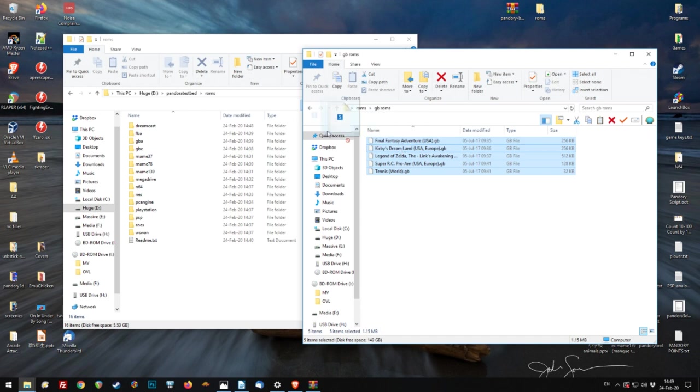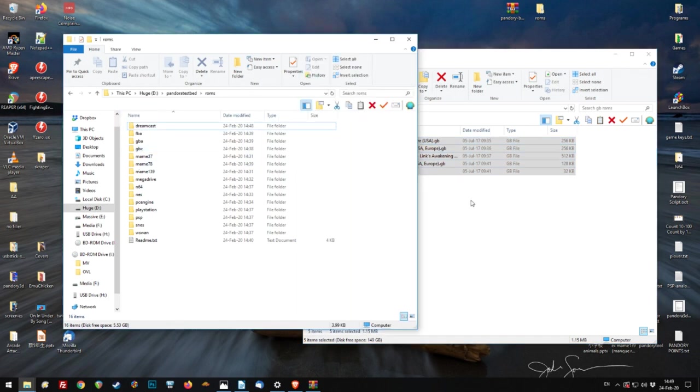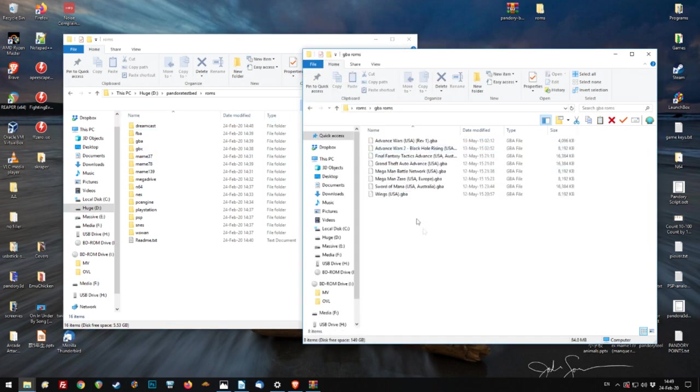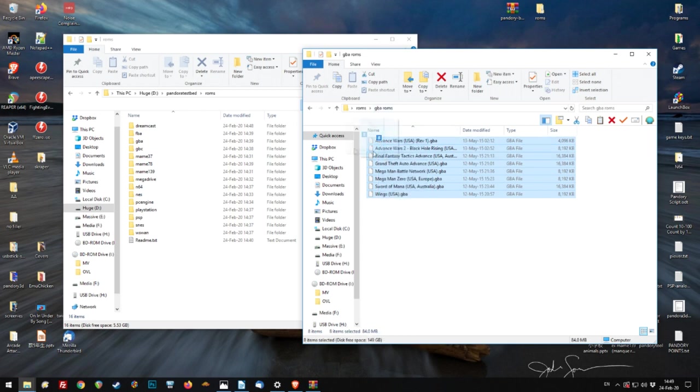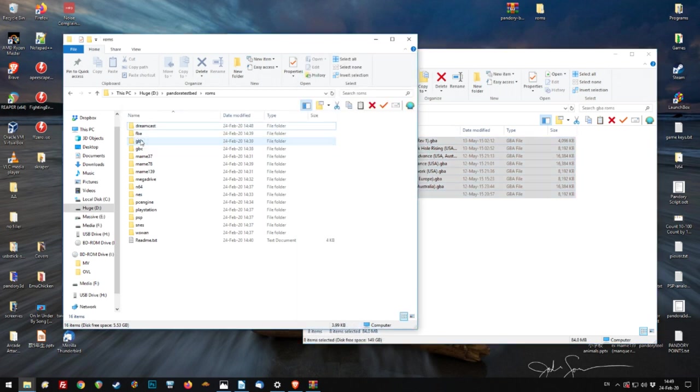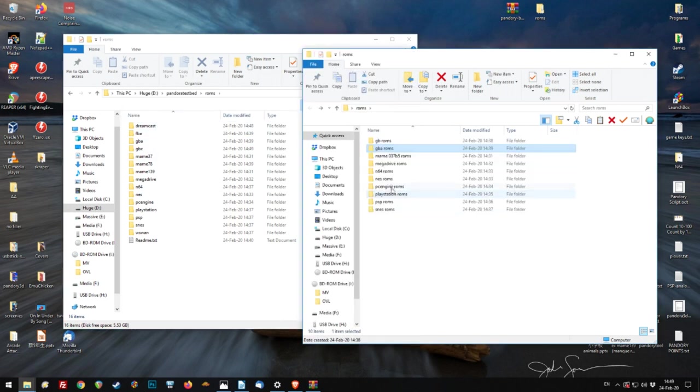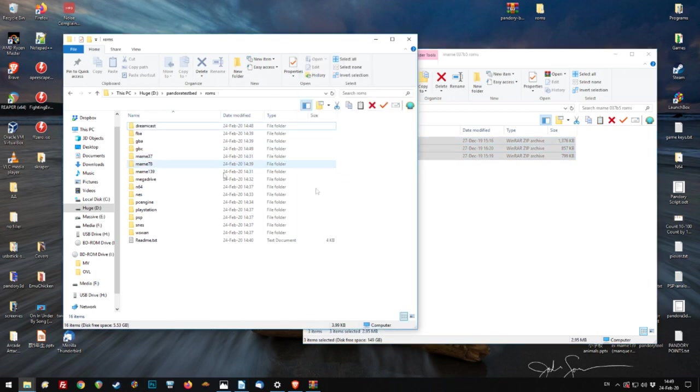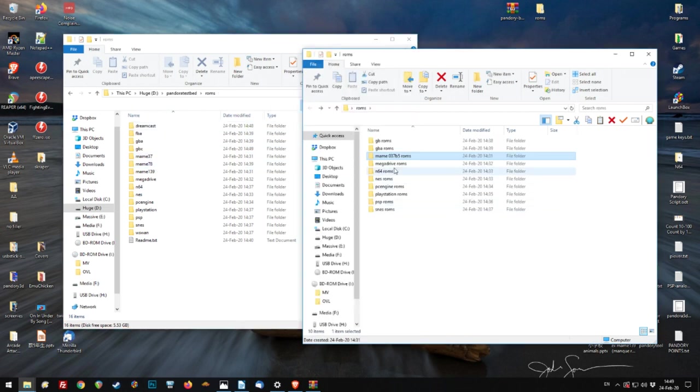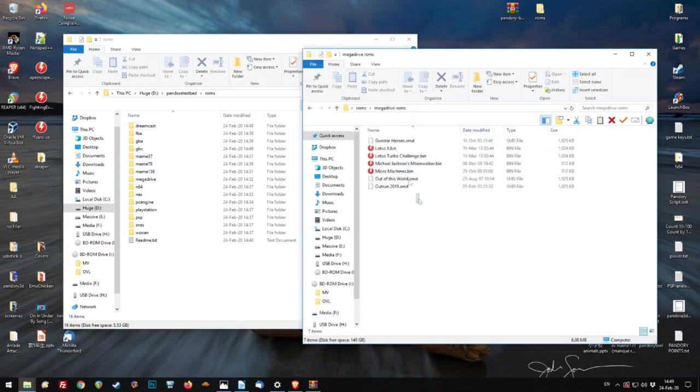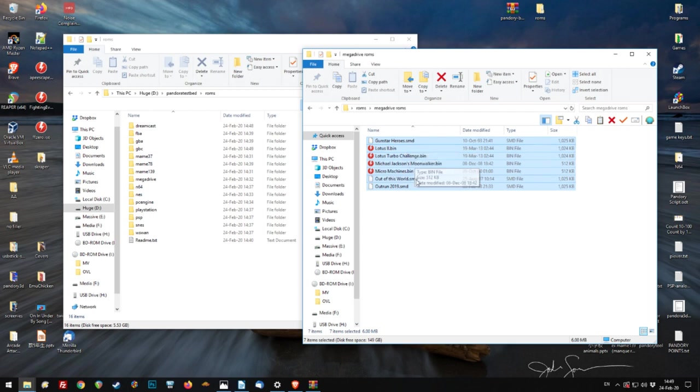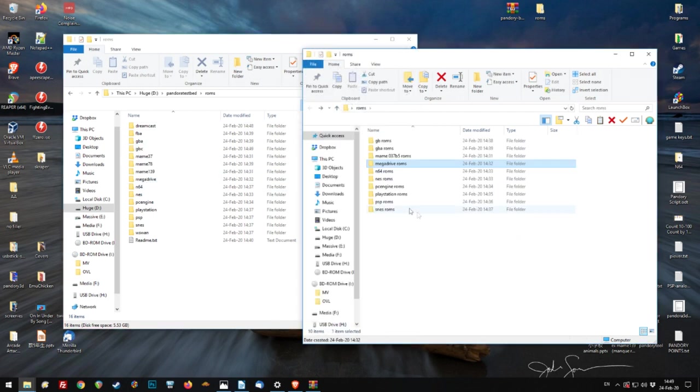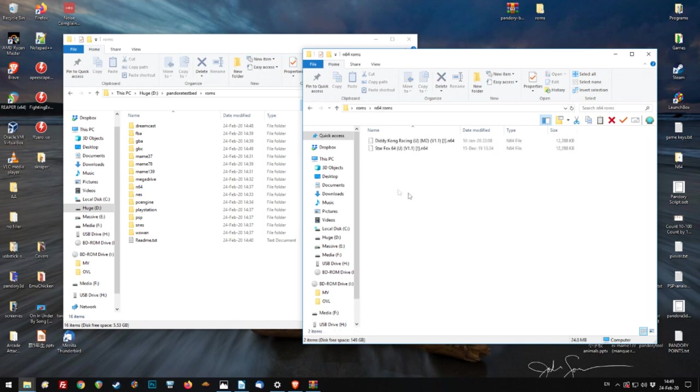Make sure they're not zipped. This is very important. So I've put the Game Boy games into the GBC folder. Game Boy Advance. Go in the GBA folder. This MAME 37B5. That goes to the MAME 37. Mega Drive ROMs. Again, these need to be not in a zip format. They need to be in SMDs or bins.